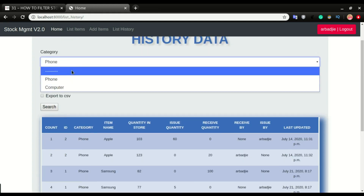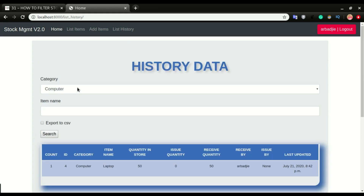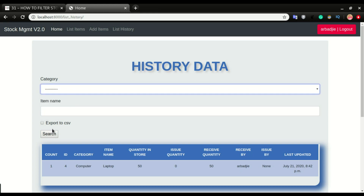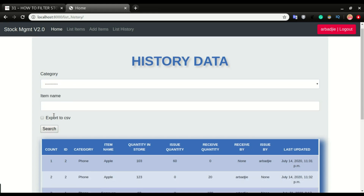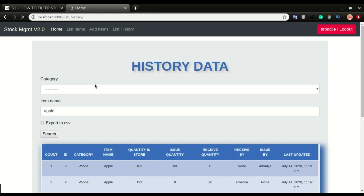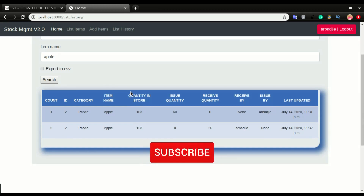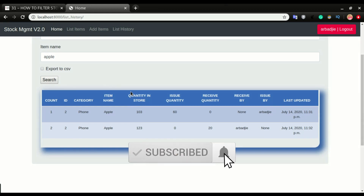If we want to look at the computer category and click search, we should be able to see only that. I can also filter based on the item name. If I want to see all the Apple devices and click search, it filters down to just the Apple devices. So this is what we want to achieve in this video. If you are not a subscriber and you enjoy videos like this, you might consider subscribing so that you will not miss our future videos.